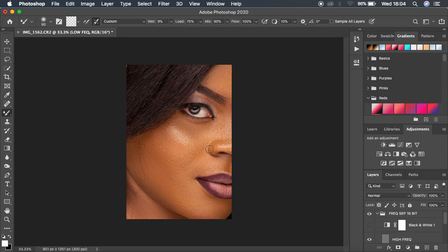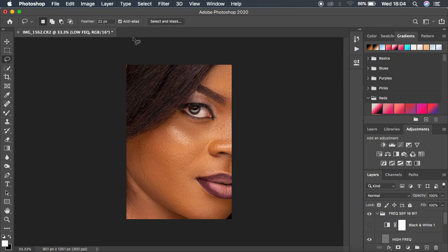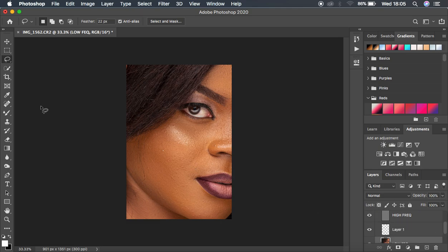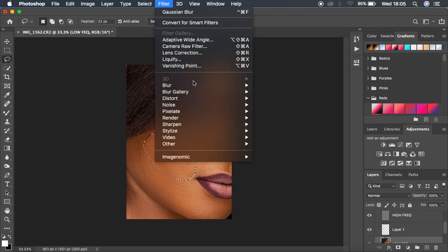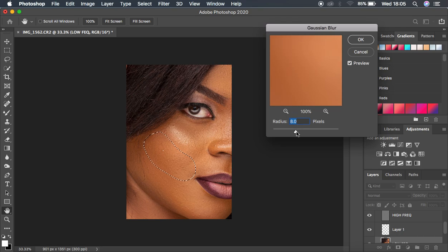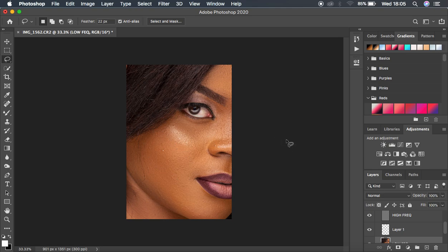The next thing I prefer to do is come back and get the lasso tool to create nicer transitions within the skin tone. I'm going to get the lasso tool with feathering at 22 pixels, still on my low frequency layer, and start drawing those shapes. Then come back to Filter > Blur > Gaussian Blur and move the radius up to the point where I'm getting that nice texture for the model's skin — around 24 looks good.